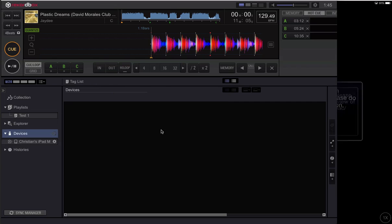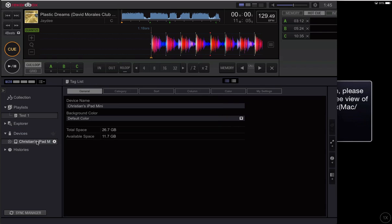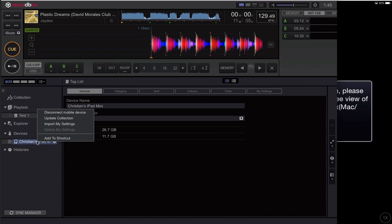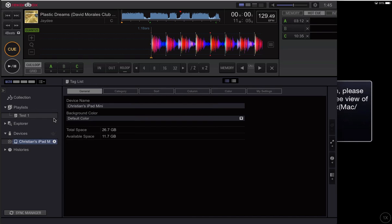Click yes, and now what I want to do is right click on my device and say update collection. Now what that's done, you can even see it while the track was loaded in my player in Rekordbox, is it's removed the B point and added my memory point.